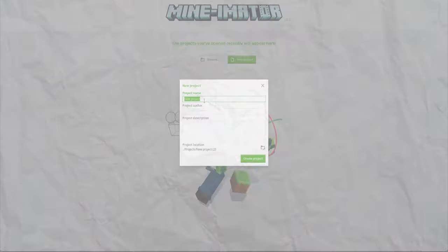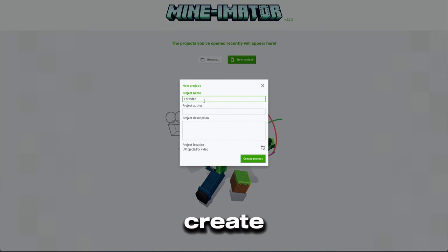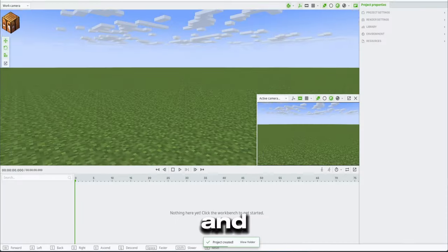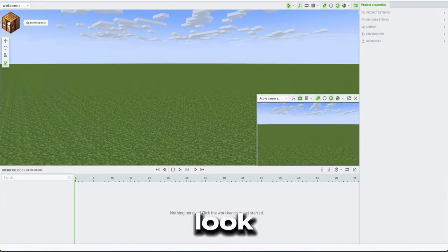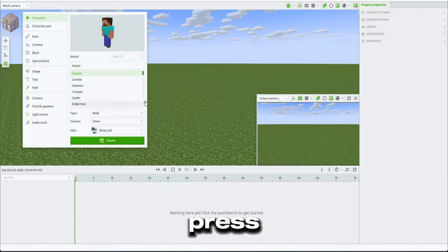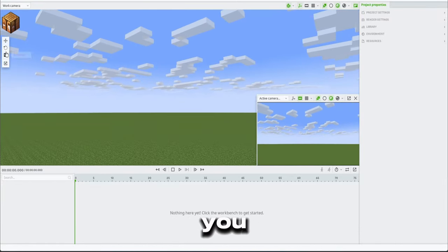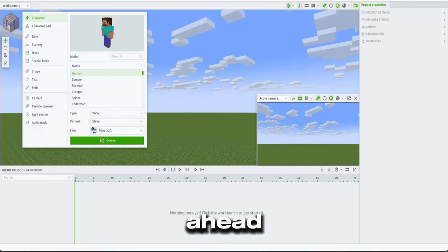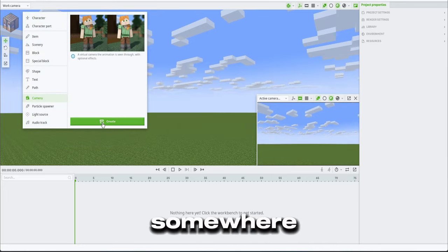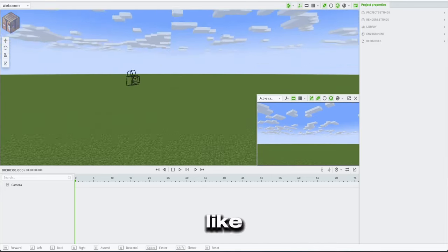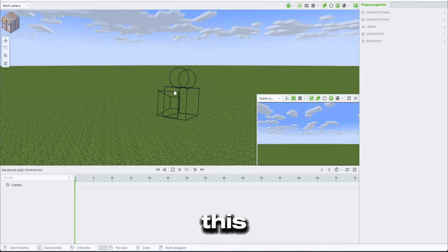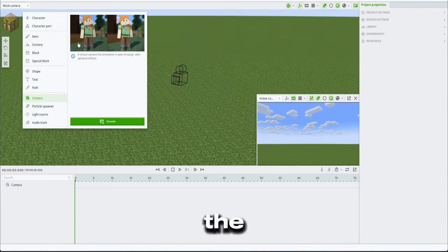Once you have those two, open up Mineimator, create a new project, and then voila. This might look a little bit confusing, but press the crafting table and then you can go ahead and put a camera somewhere in the world just like that. As you can see, this is my camera and the active camera is right there on the bottom right corner.